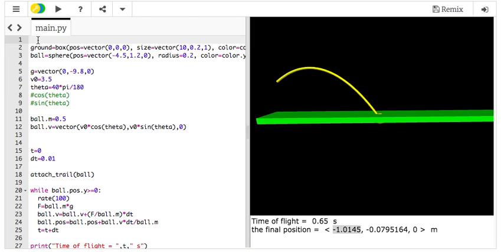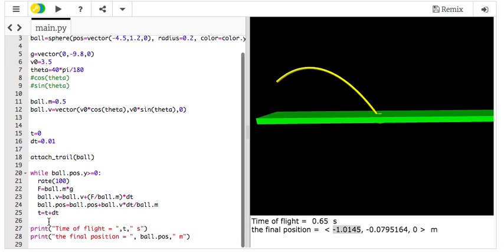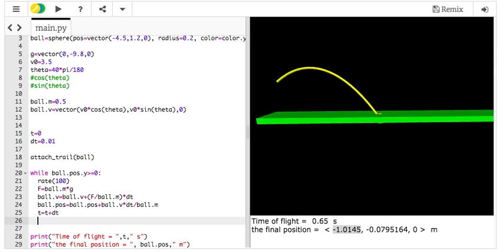Let's go up here. f1 equals gcurve. I've been using series, but I was told that was wrong. I'll just do it like that. I want to plot the y position as a function of time. So I make that graph. Down here, I'm going to say f1.plot t ball.pos.y. I have to say which component of the ball's position I plot. I can't plot a vector.